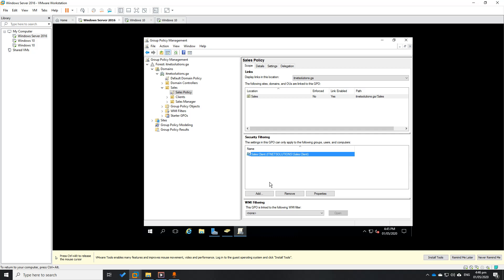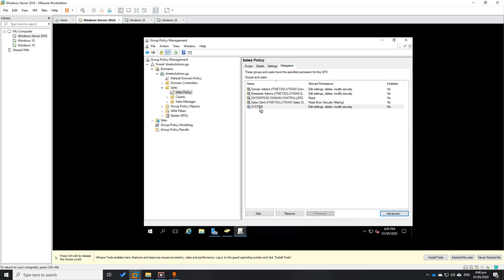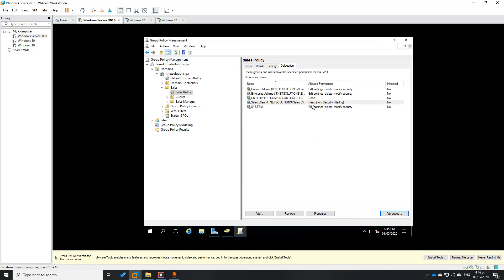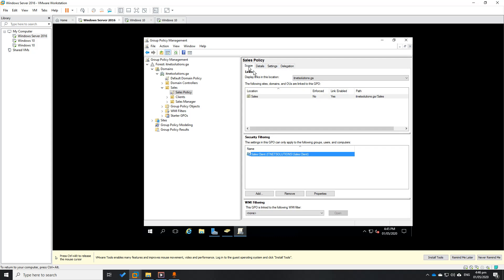Sales Manager should not have the lock taskbar. Let's check under Delegations again — Sales Client, click Advanced, then Sales Client, check Read and Apply Group Policy. We can see here: Read from Security Policy Filtering. Yes, confirmed.